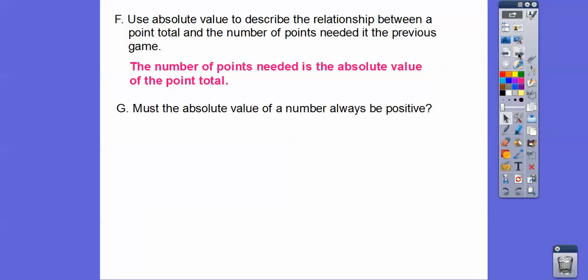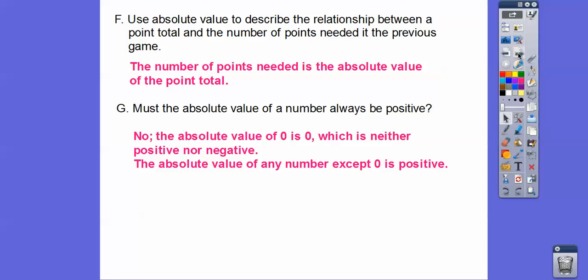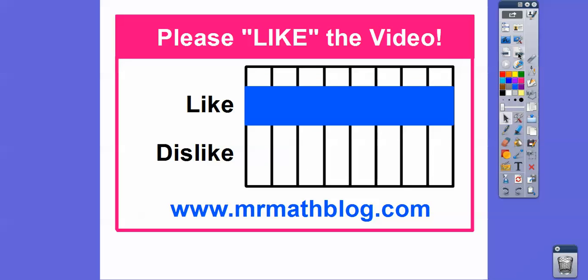Must the absolute value of a number always be positive? There's one exception: the absolute value of zero is zero, and zero is neither positive nor negative. So the absolute value of any number is positive except for zero. I hope that makes sense — take care.